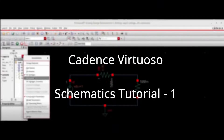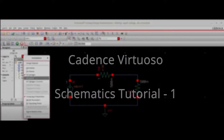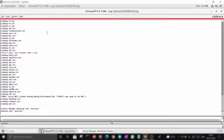The following videos are intended to help you with Cadence virtual schematics. These are tutorials that will help you on how to use Cadence schematics. Let's get started.